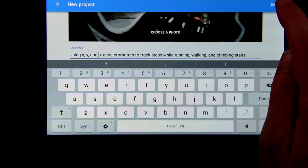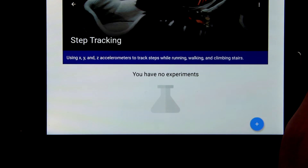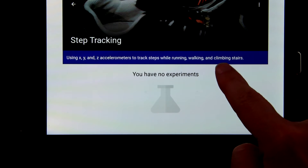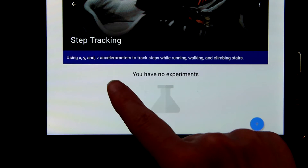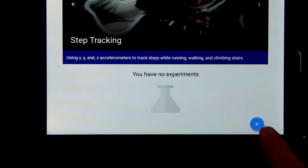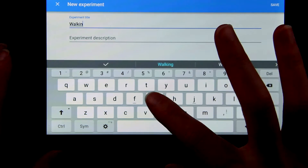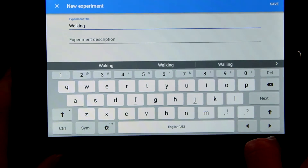You can have several experiments within one project. We can test walking, running, and climbing stairs.